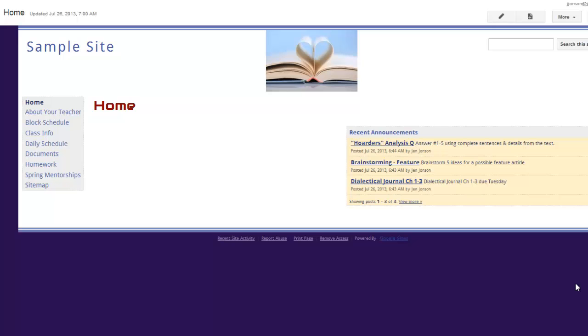First, you need to create a blank page on your website for your calendar to live on. Use the New Page button and create a page for your calendar.